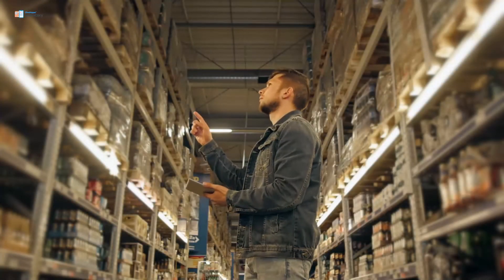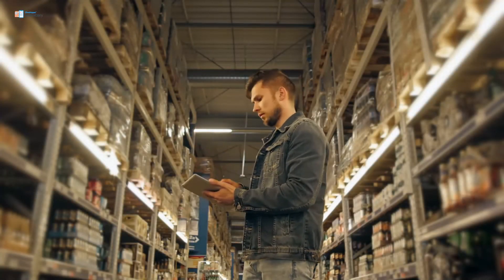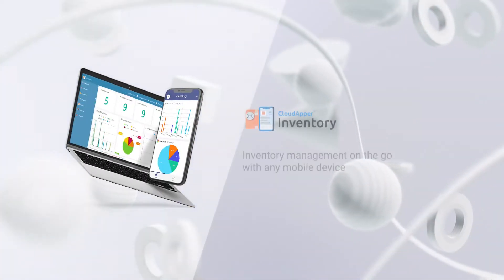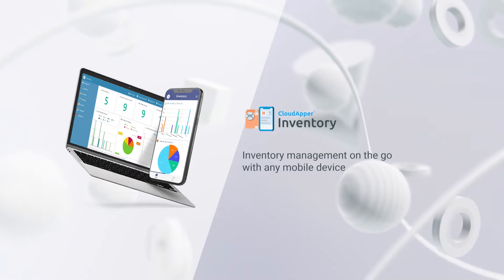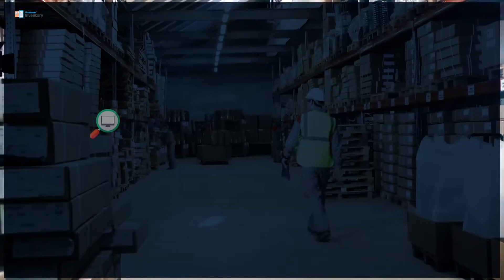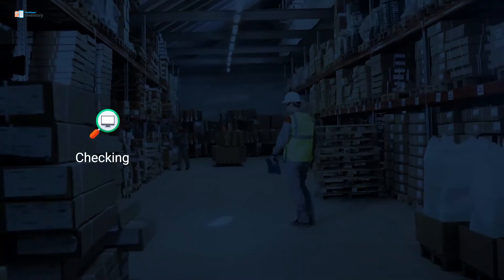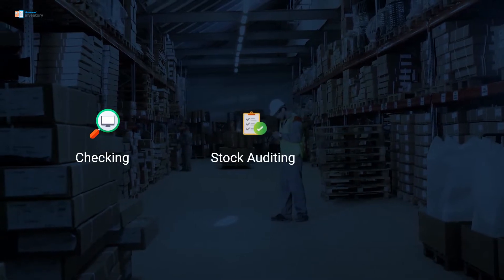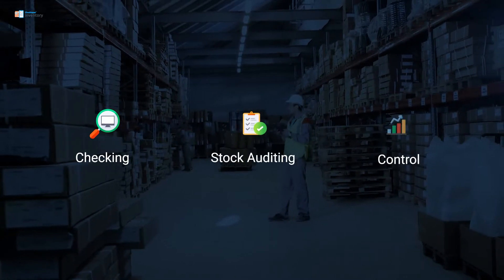Are you finding it difficult to track and manage your inventory? Cloud Apper Inventory enables real-time access to all your inventory information with centralized tracking, stock auditing, and control.